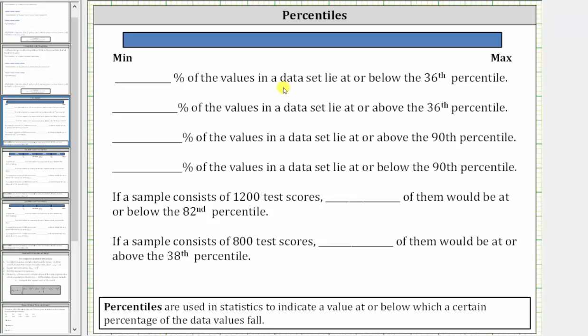The following statements involve percentiles. Percentiles are used in statistics to indicate a value at or below which a certain percentage of data values fall.